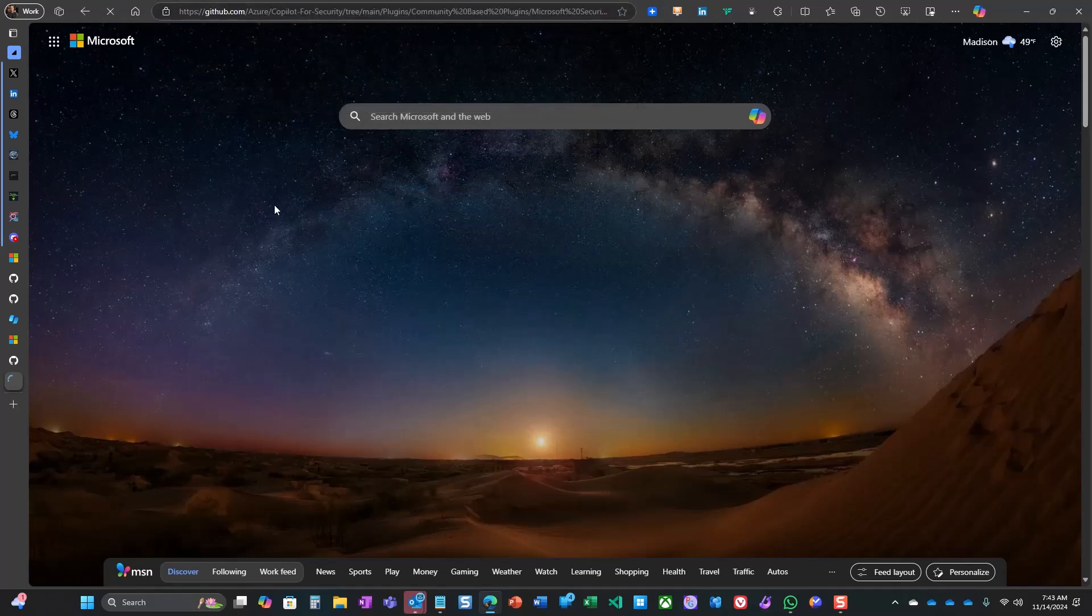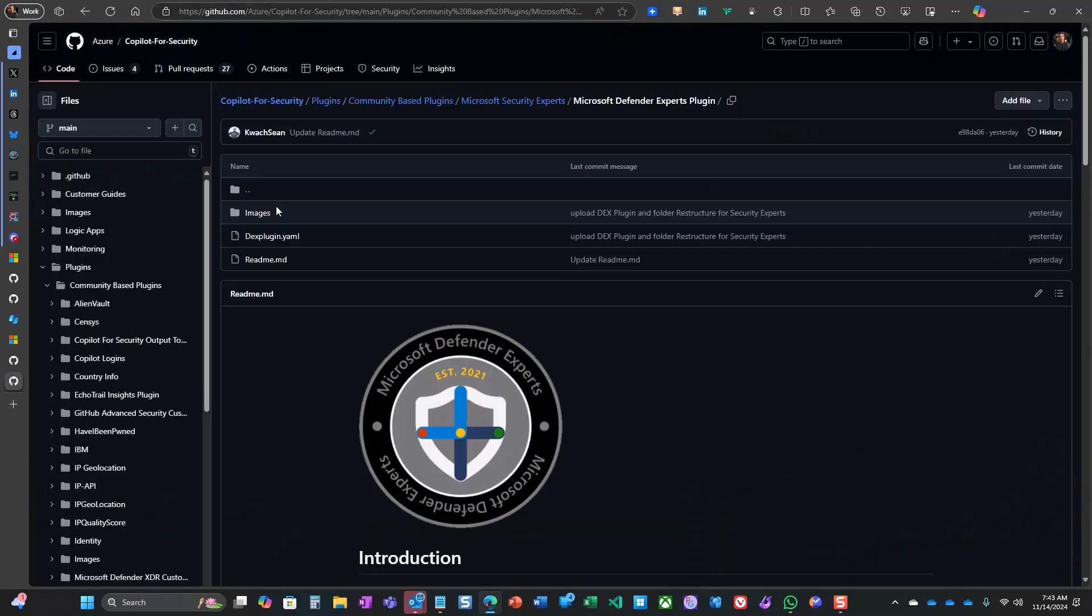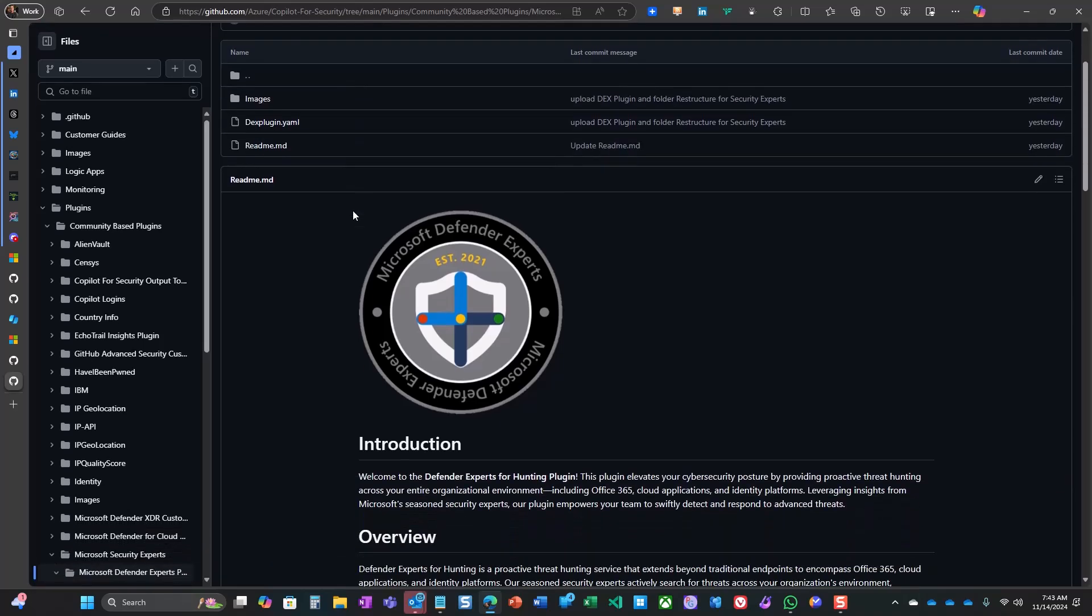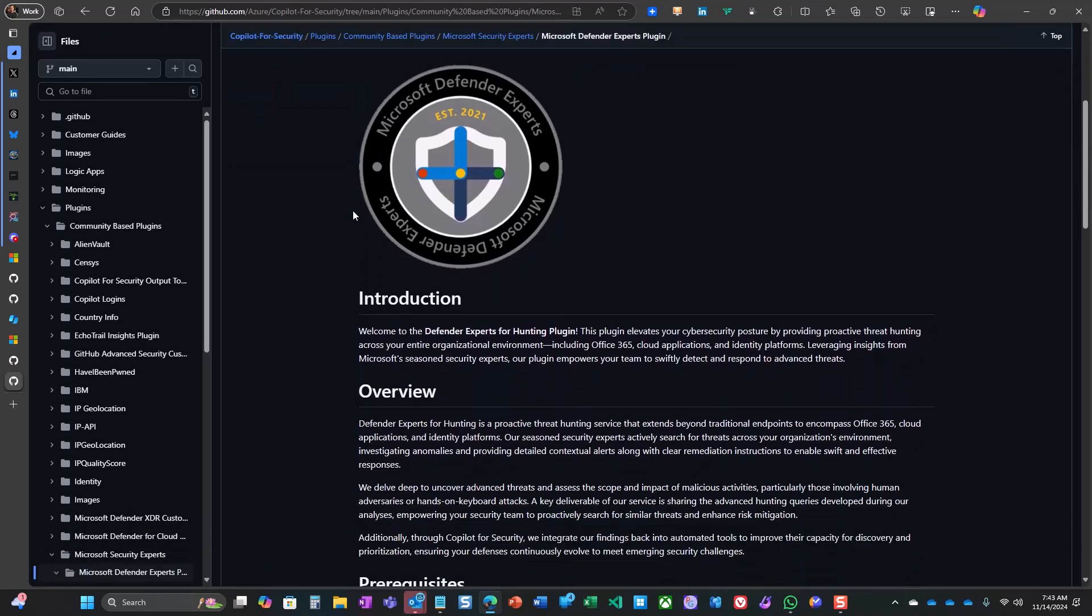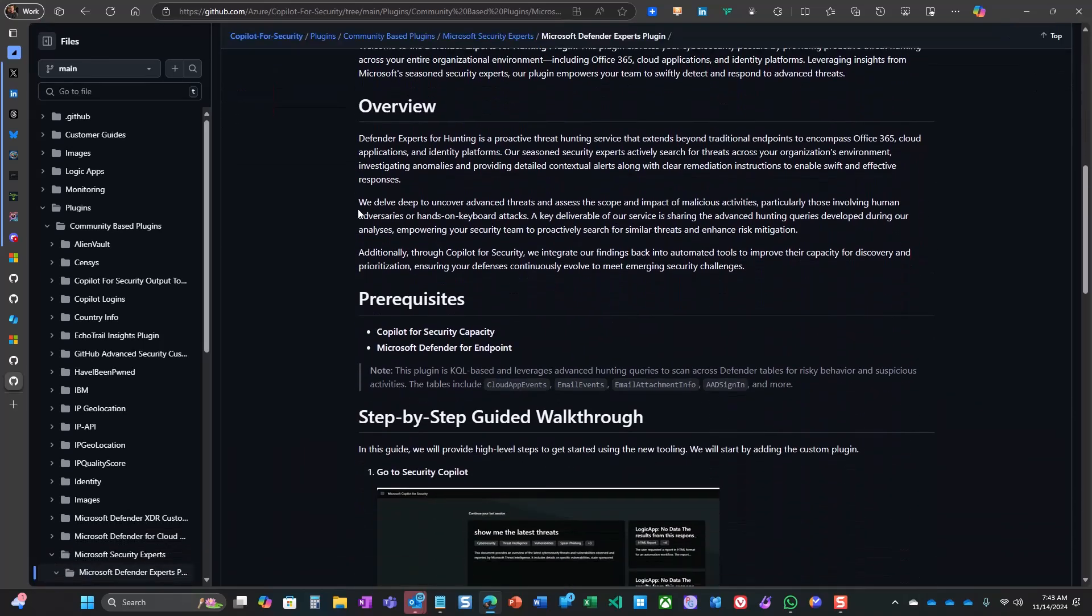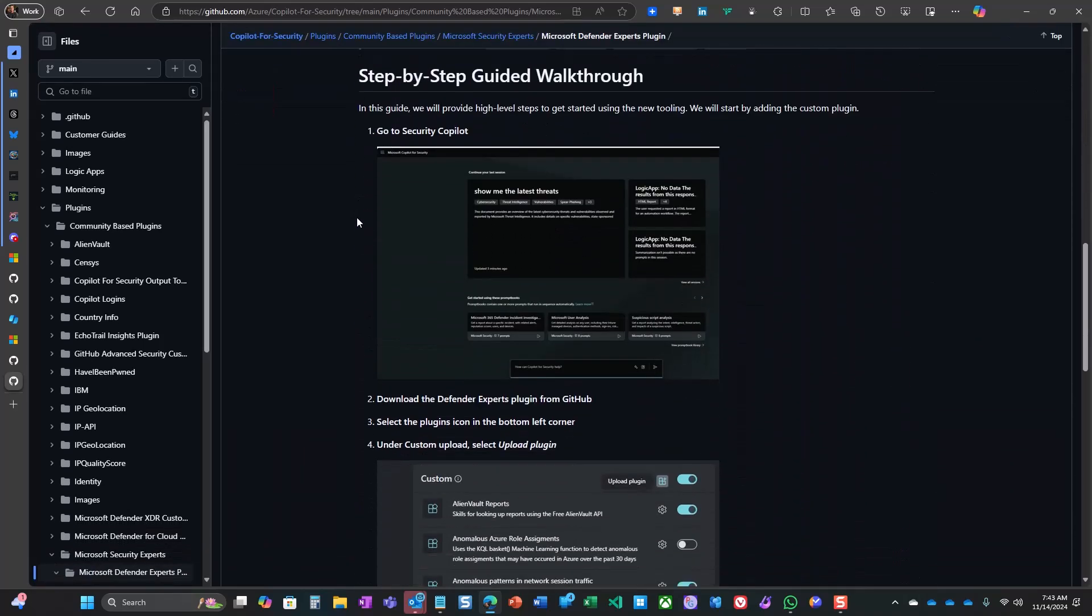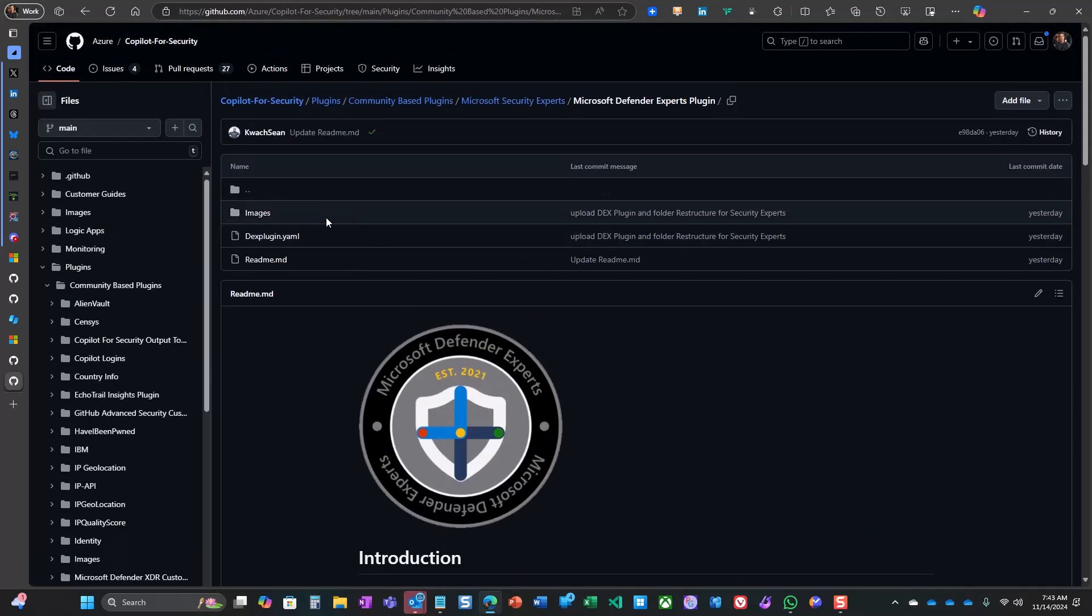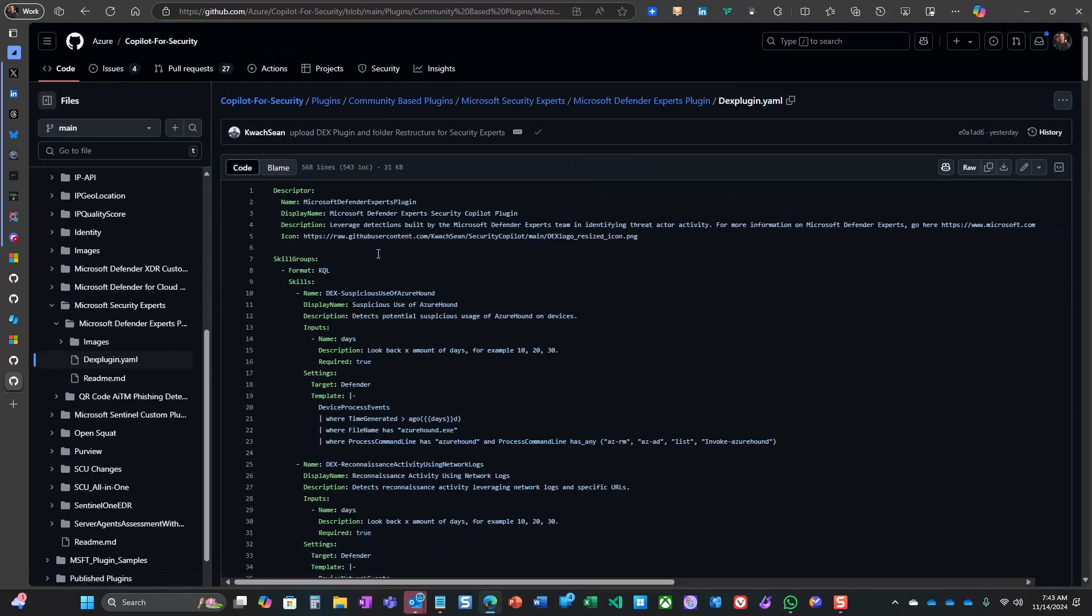This one supplies new intelligence to Security Co-Pilot from the expertise and experiences of Microsoft's own security analysts. To get started, you can download the plugin from aka.ms/DexPlugin.